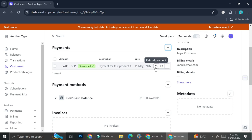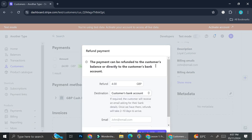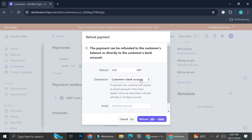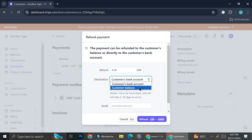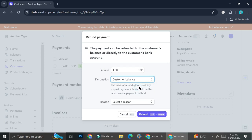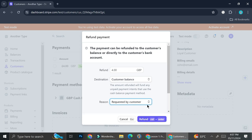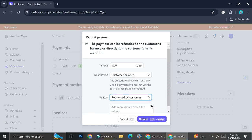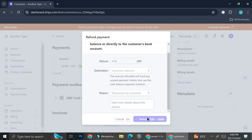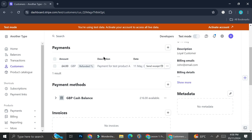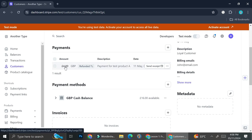Now you have the payment created inside your customer's info. You can send a receipt to your customer if you want. If something happened, you can also click Refund Payment, choose whether you want to refund it to the customer's bank account or customer balance, select the reason — for example, requested by customer — and then click Refund.